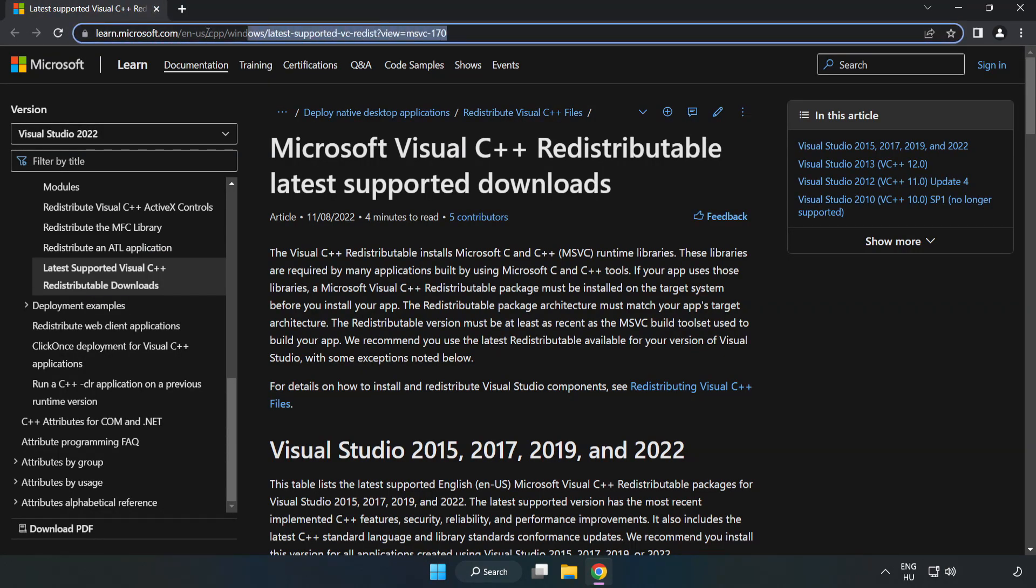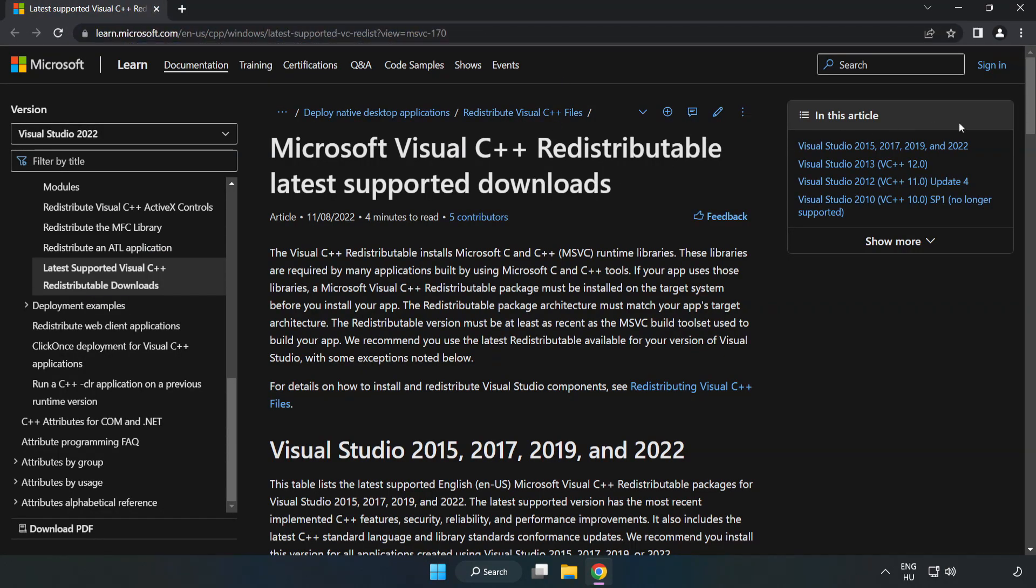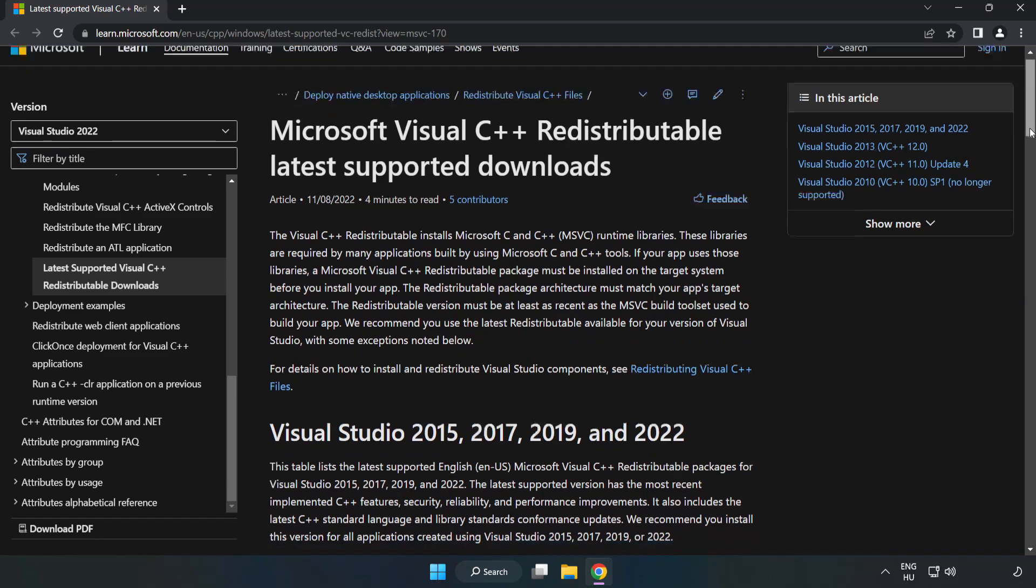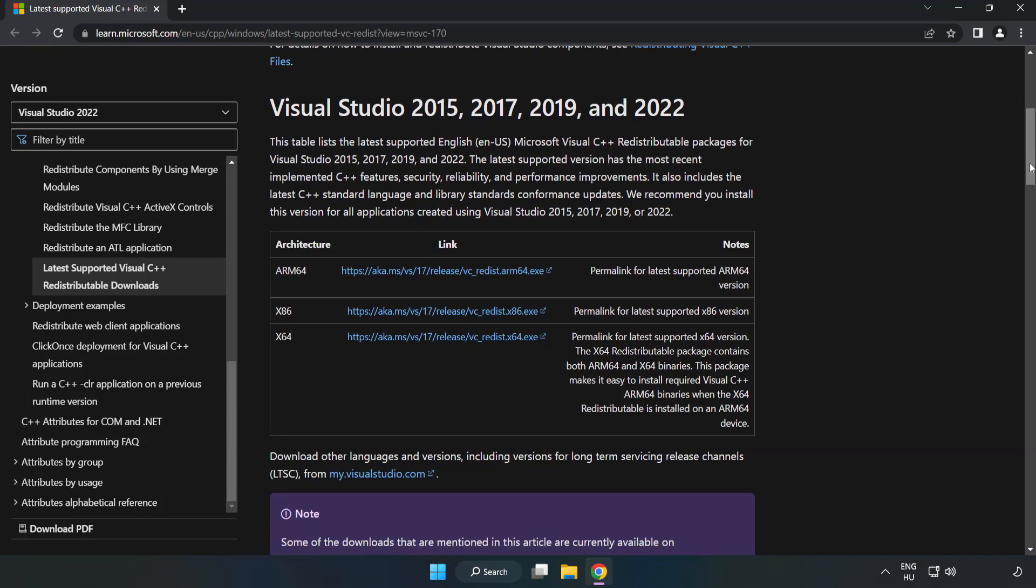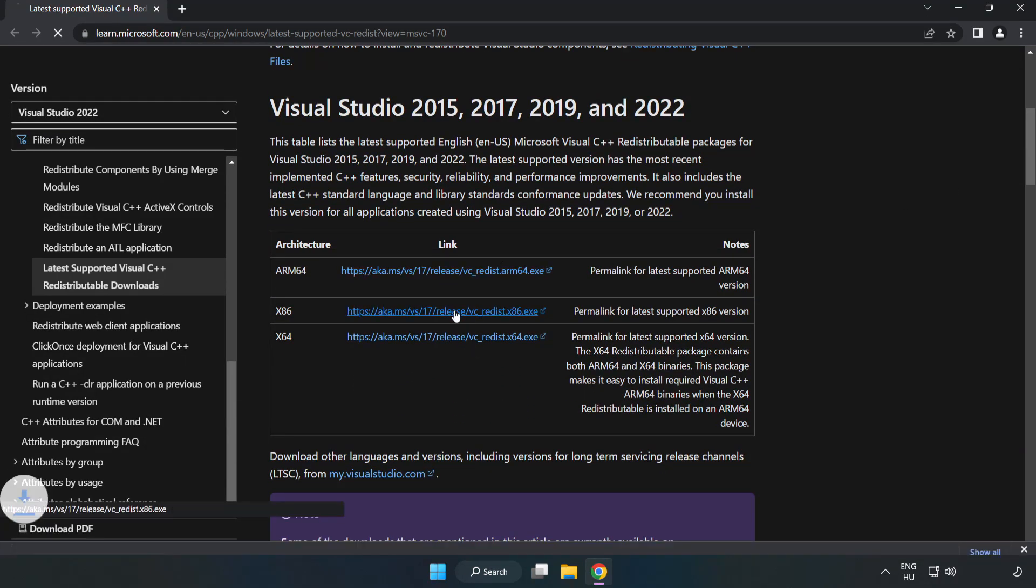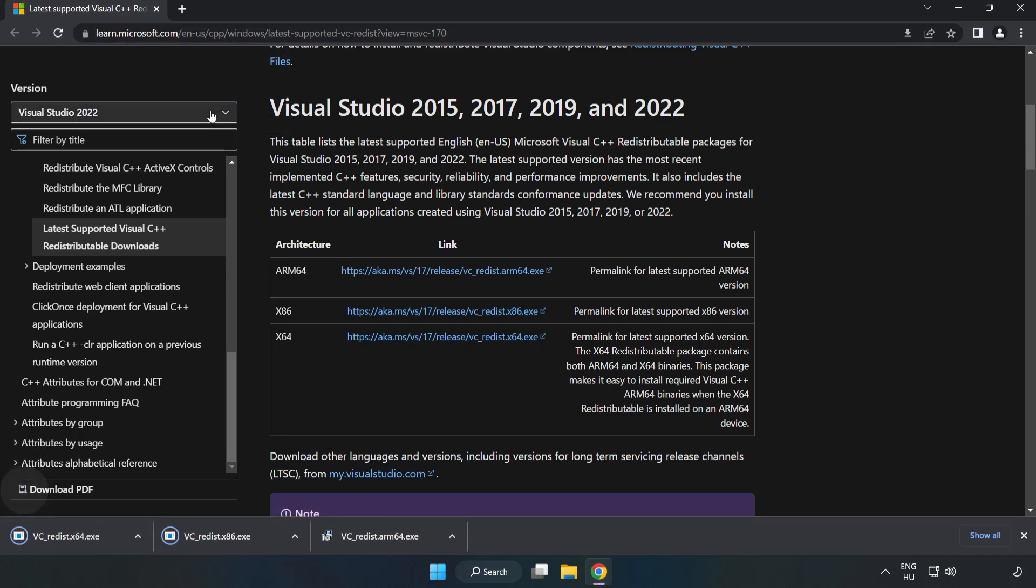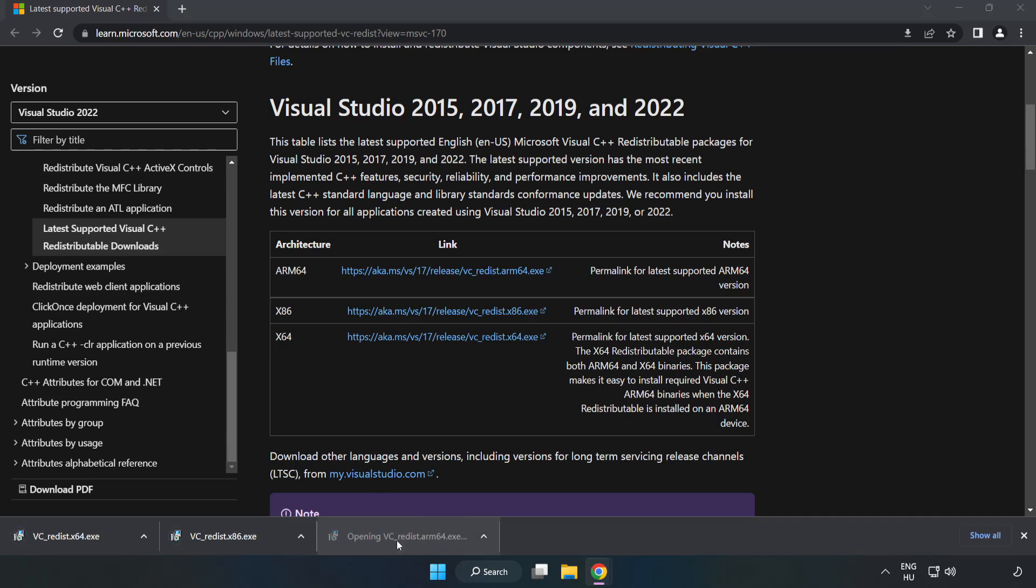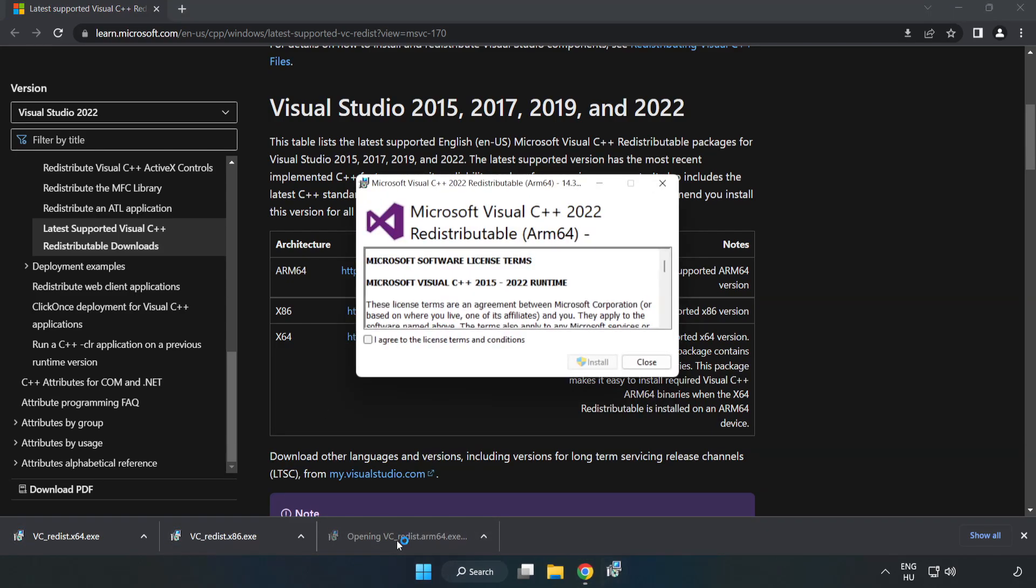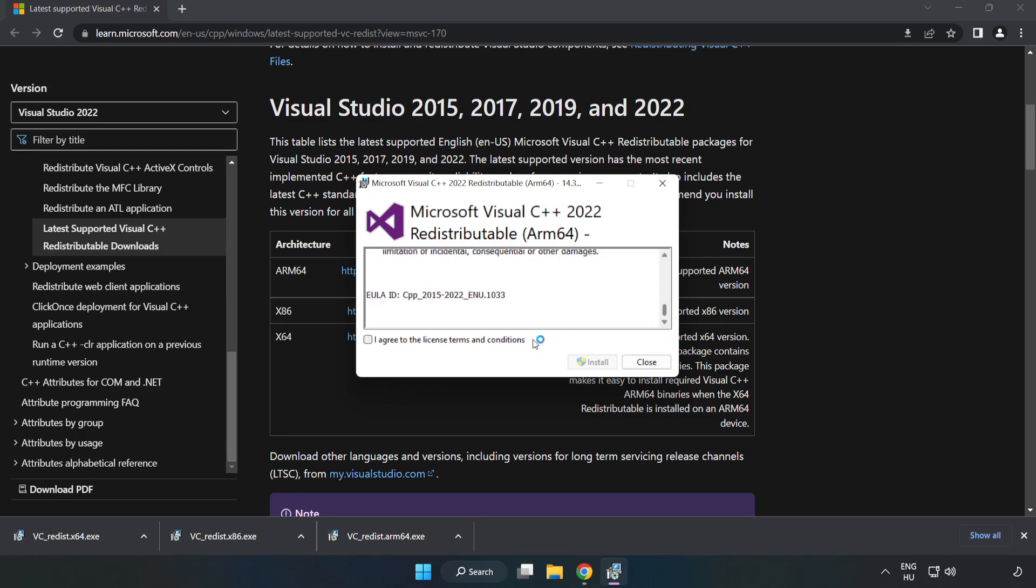Go to the website, link in the description. Download three files. Install the downloaded files. Click I agree to the license terms and conditions and click install.